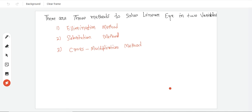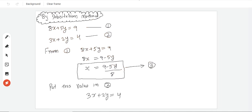I will explain the three methods. First of all, I will explain it to you and you will practice it properly. First, let's talk about substitution method. In substitution method, we have two linear equations in two variables.